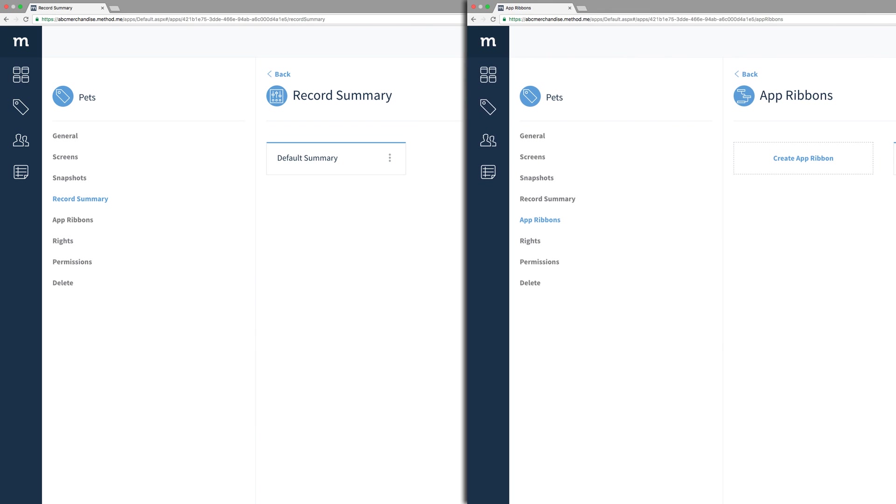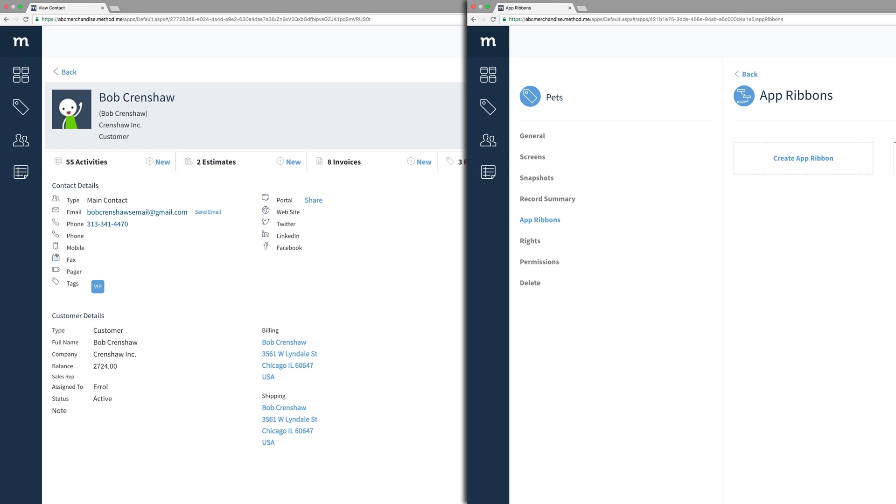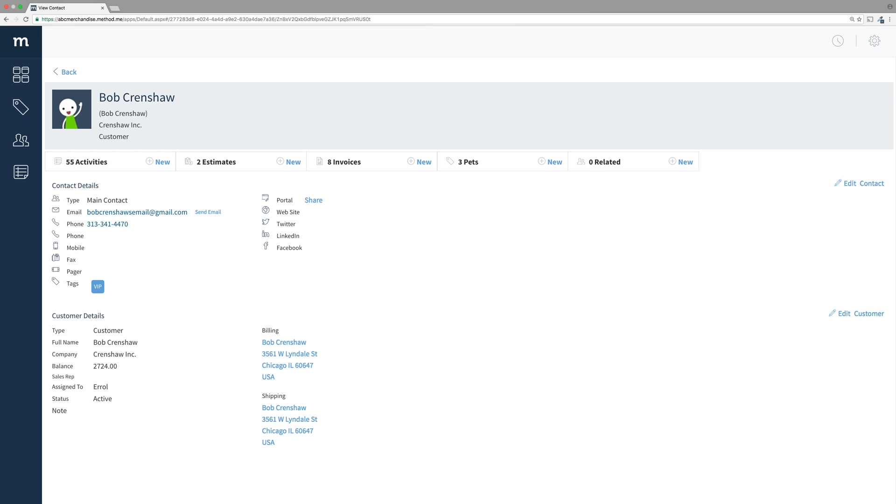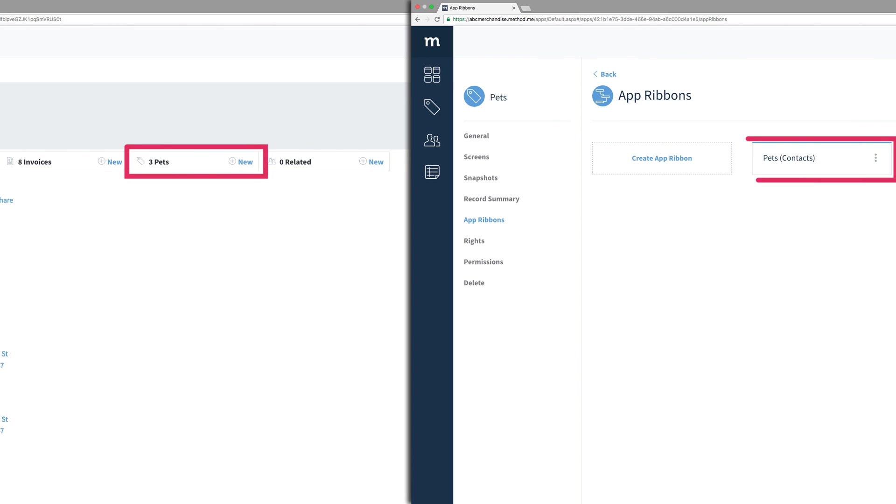Save that. And we're done! Done the App Ribbon! Let's go back to the Contacts app to see what this looks like. We can see that Bob Crenshaw has three pets. And this was accomplished by setting up the App Ribbon in the Pets app.